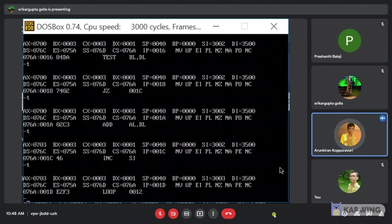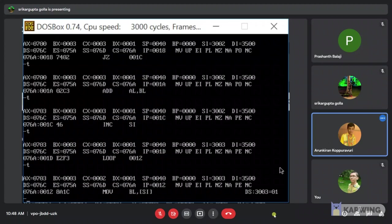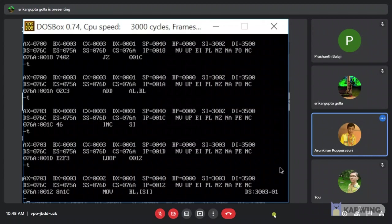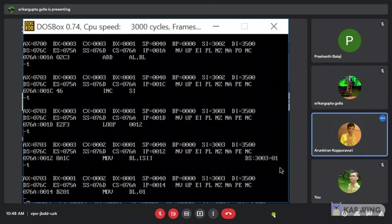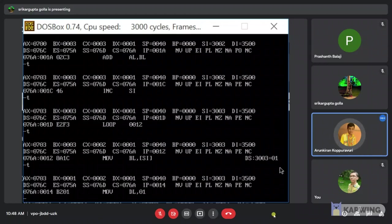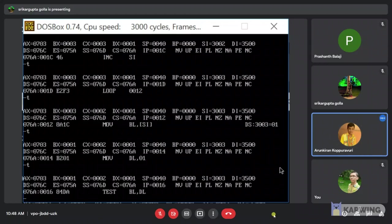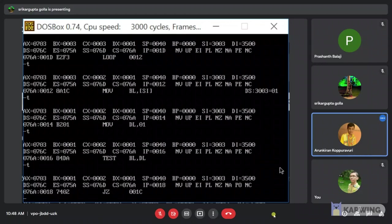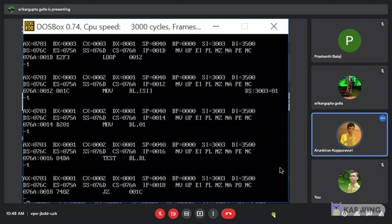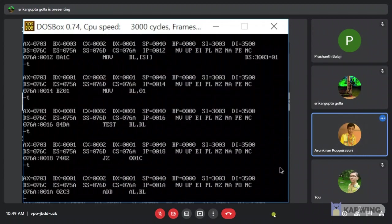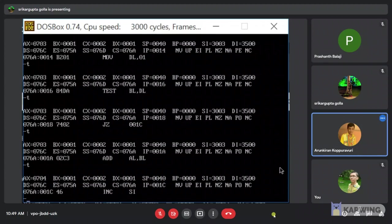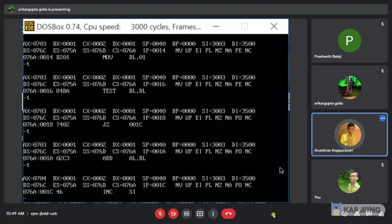Again now incrementing the SI value. We are checking for under value. Similar loop continues. Now address of 3003 value is 01. Now we will check the value of 1 is odd or not. Initializing 0 value to DL since we want odd count. Now we will test the BL, DL. Since 1 is odd number, here we will get the ADD AL, BL instruction.